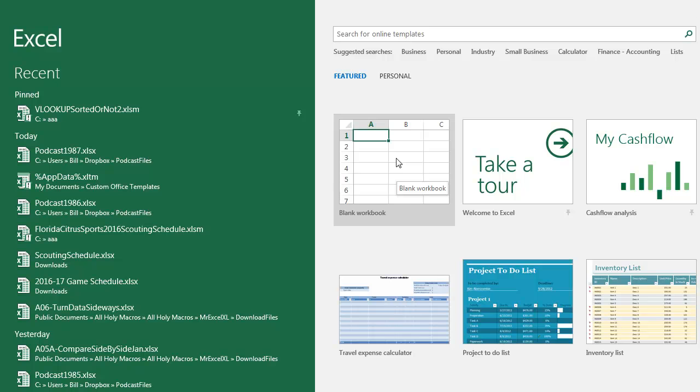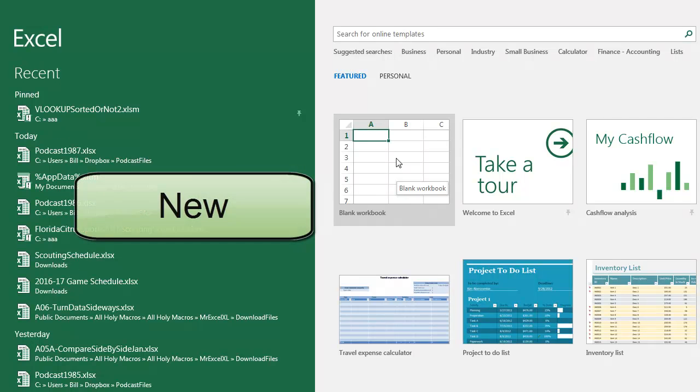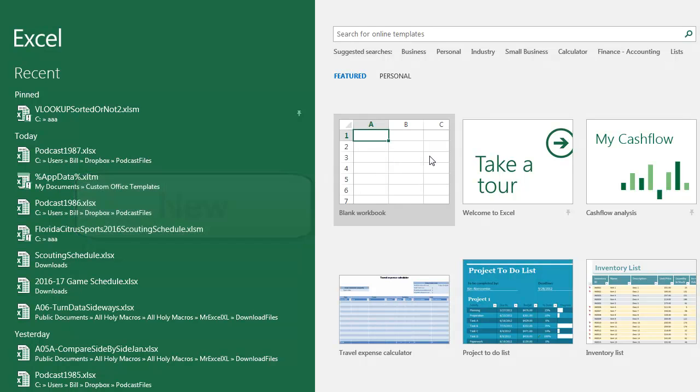Everyone just used the icon on the standard toolbar called New, no dot dot dot. Well, somehow, when we jumped from 2003 to 2007, the great New icon without the dots got lost, and New dot dot dot became the one that we see.